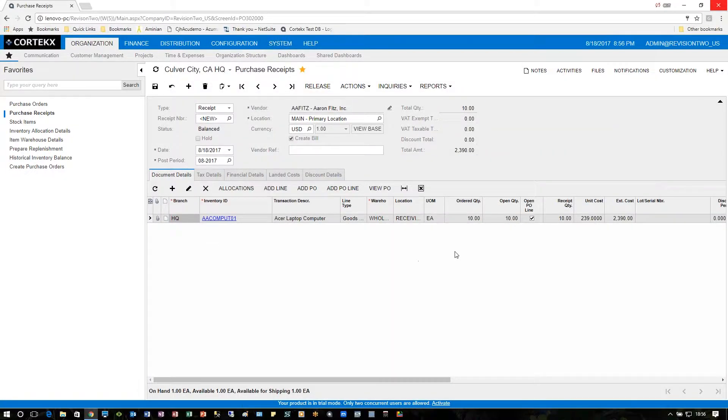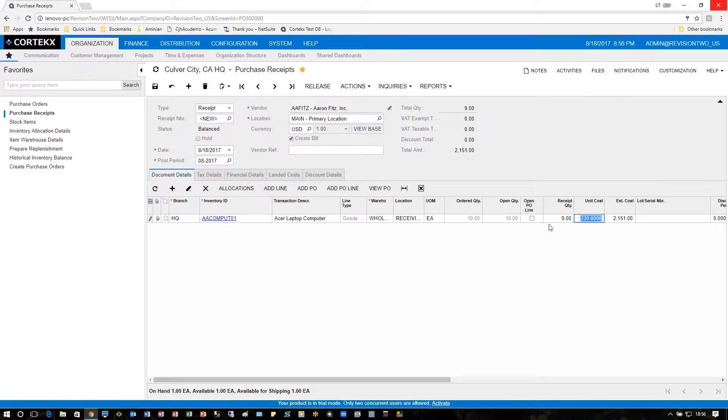257 is now here. If I wanted to receive a different amount, we just click on the receipt quantity—nine, because they shorted us by one.